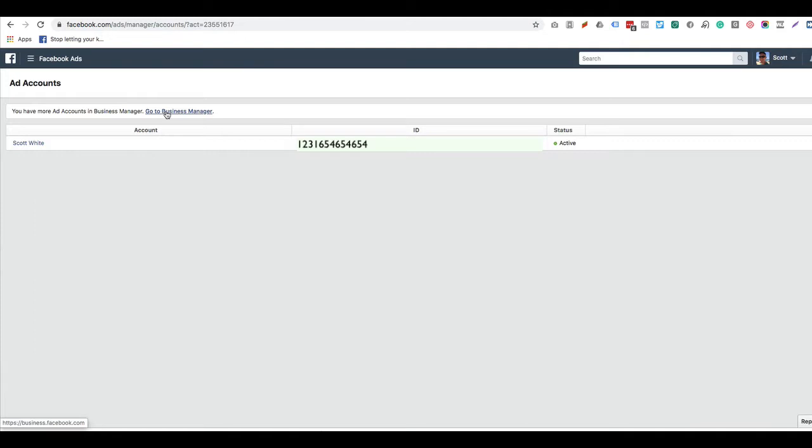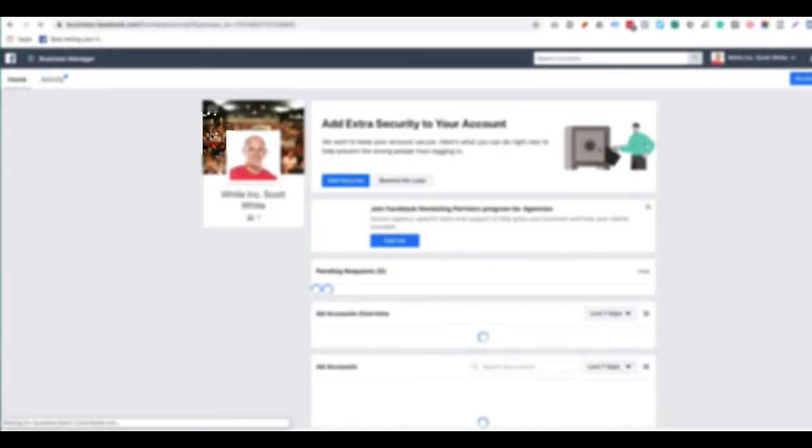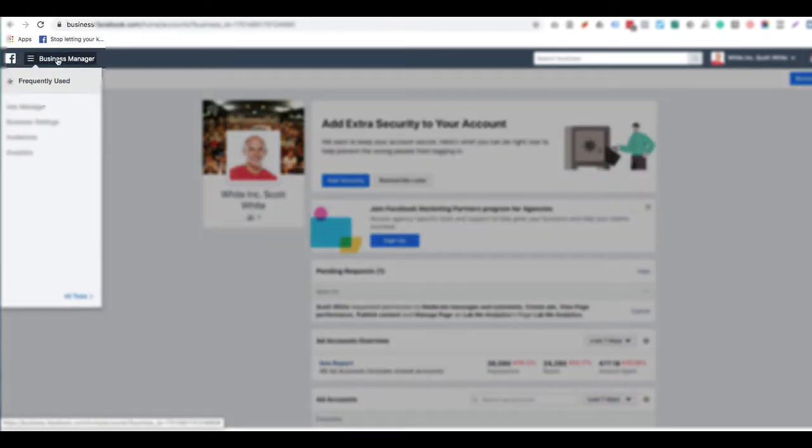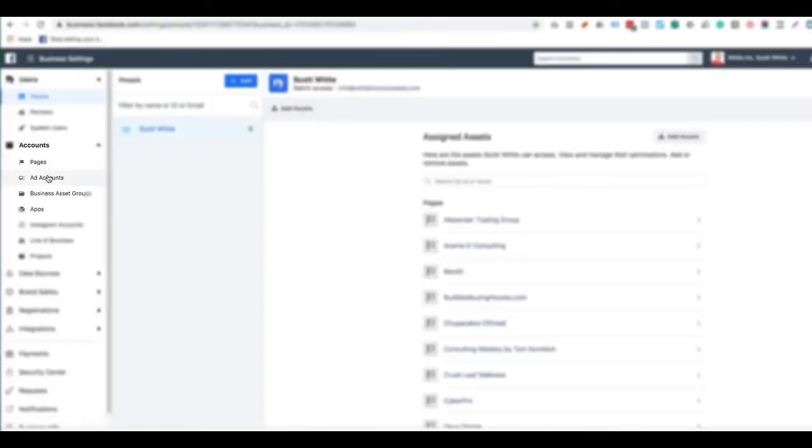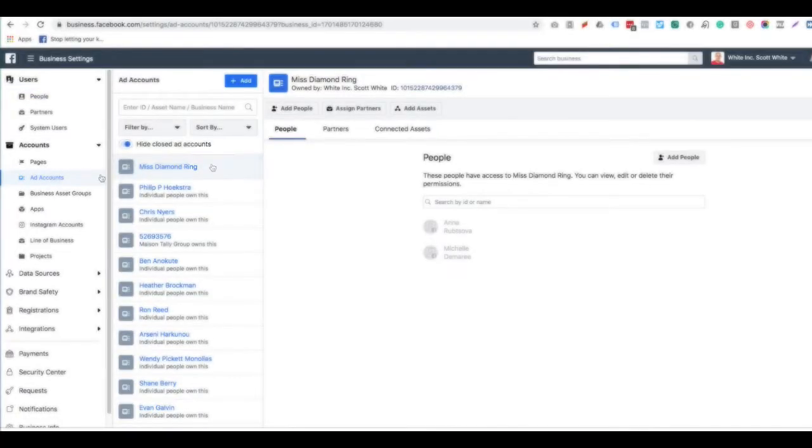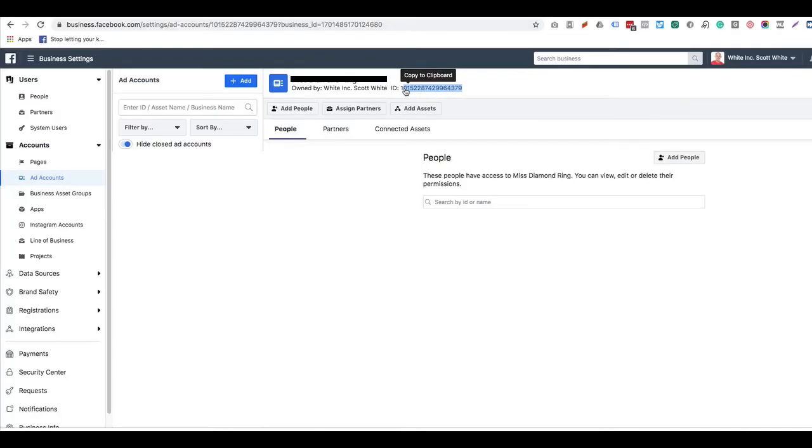Or you can log into your Business Manager account, go to the one that you manage, go into the three lines up here, click Business Settings, go into Ad Accounts. Then when you have an ad account selected, copy the ad account ID to send to the person you want to be added.